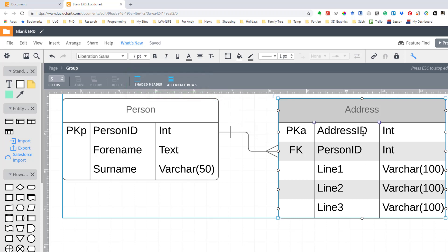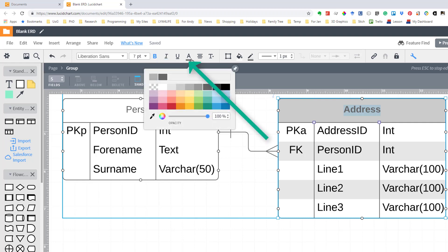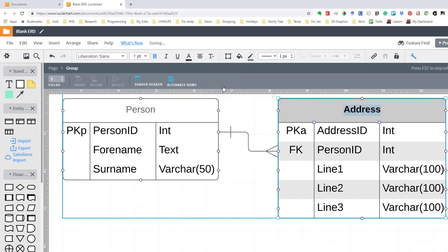We can also change address. At the moment it's a sort of medium grey but I can make that bold so that it stands out a bit more and I can change the font colour from this medium grey to say black. And that allows me to lay out the entities in a more readable way.